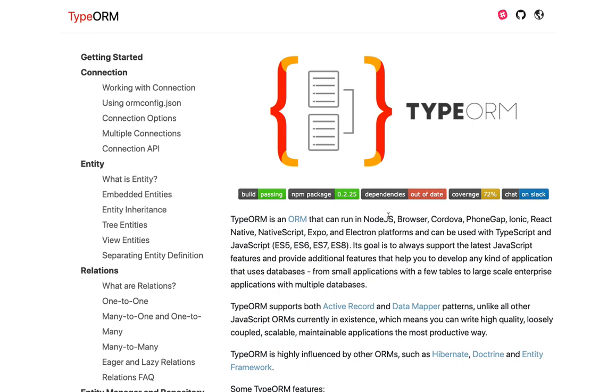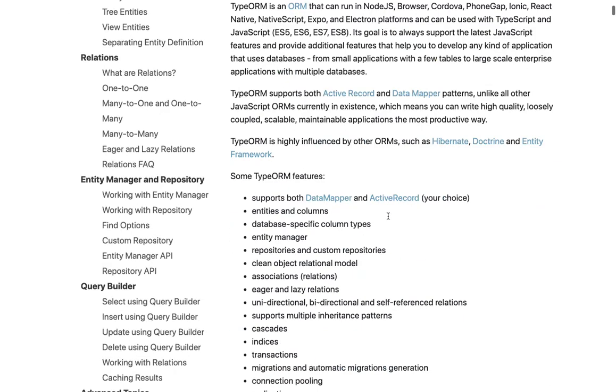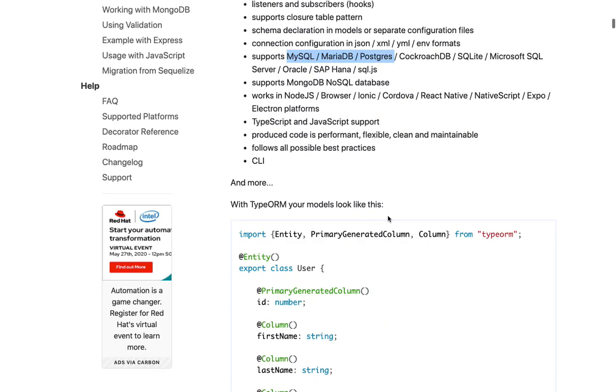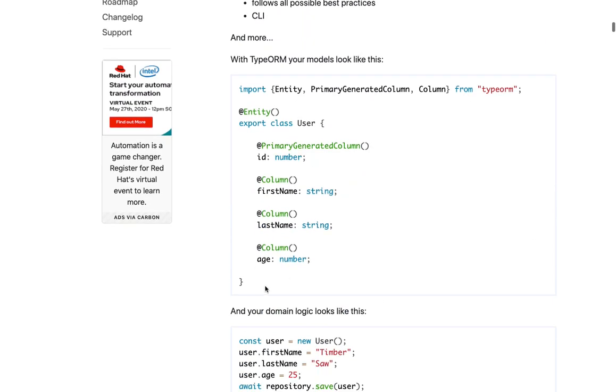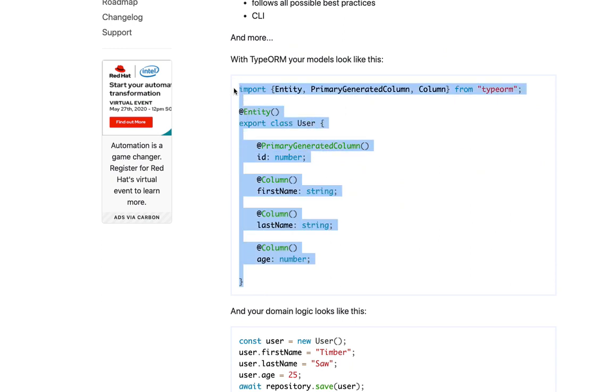So TypeORM is little ahead from Sequelize I will say when it comes to the TypeScript support. Sequelize is a matured framework for the ORM and TypeORM is still evolving but the TypeScript support in TypeORM is very good. So that's why when you have a project with Node.js TypeScript then it's better to go with TypeORM. It is giving us this nice styles of defining an entity and similarly we will define the relationships also with decorators - one-to-many, many-to-many, many-to-one.